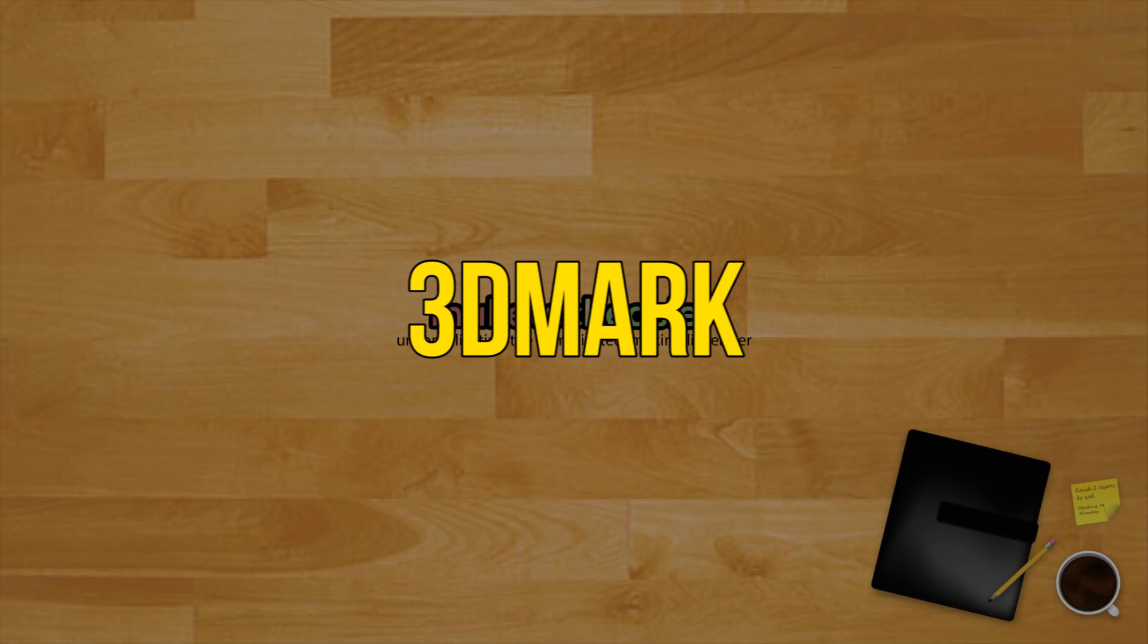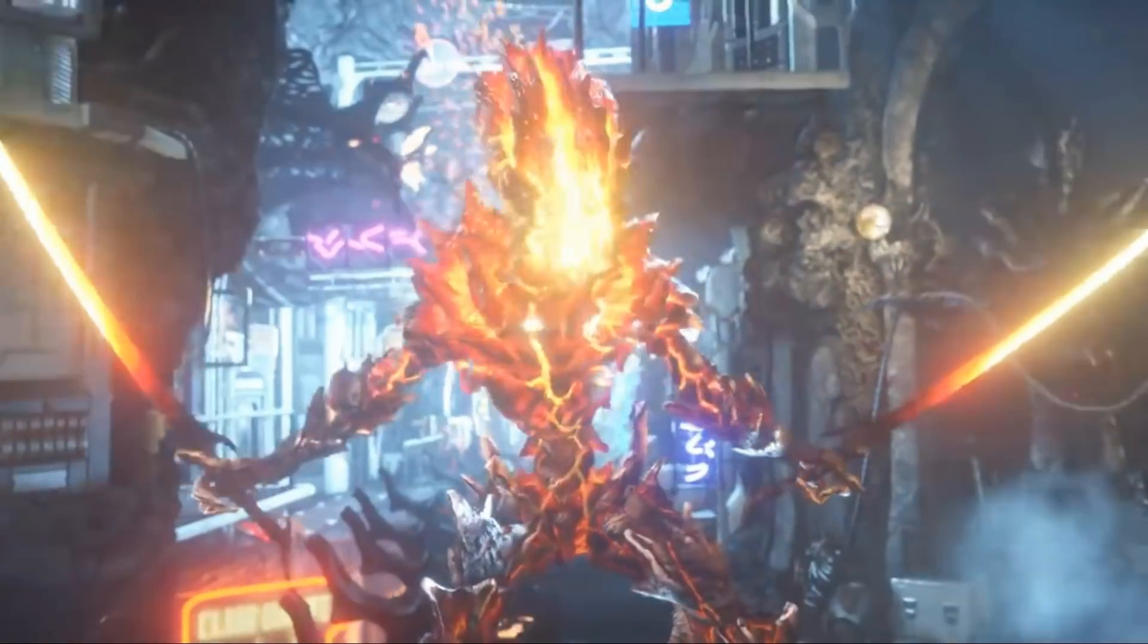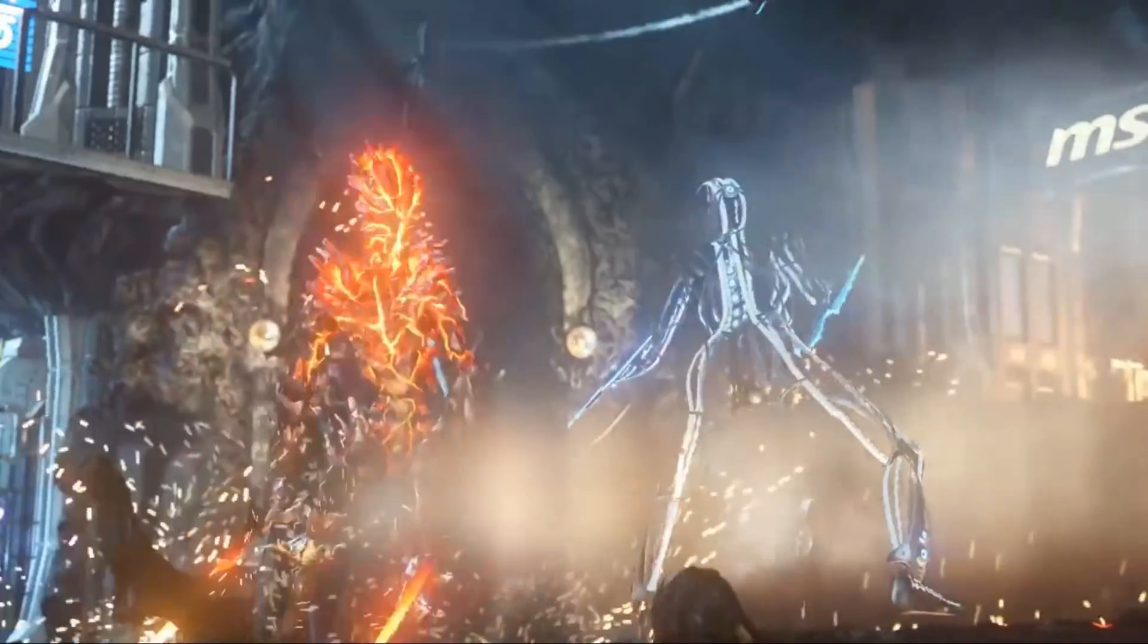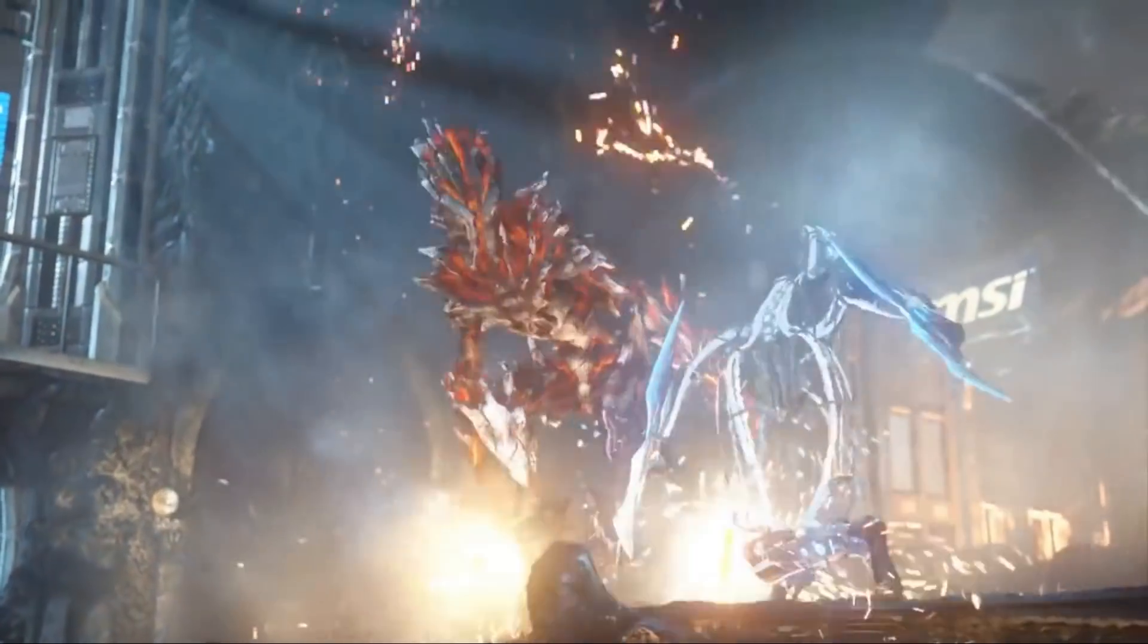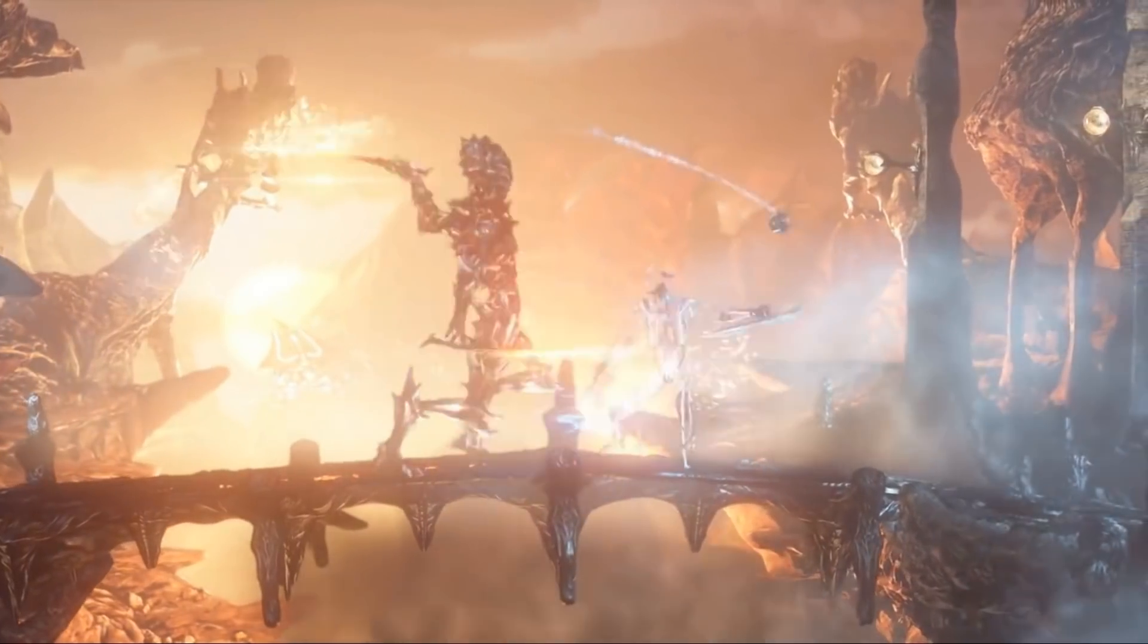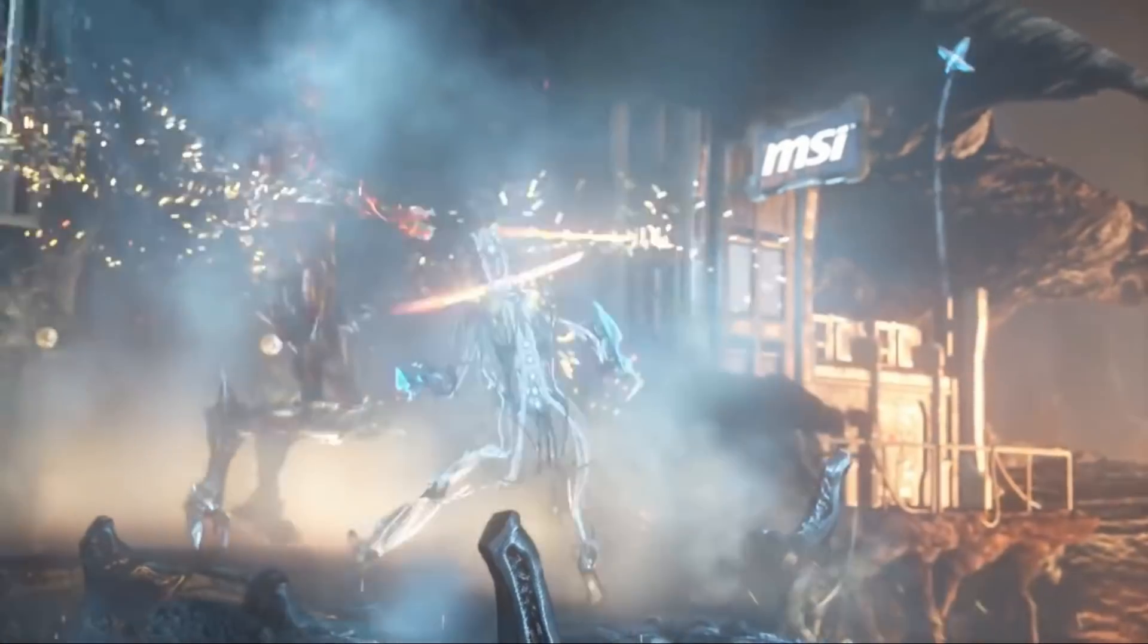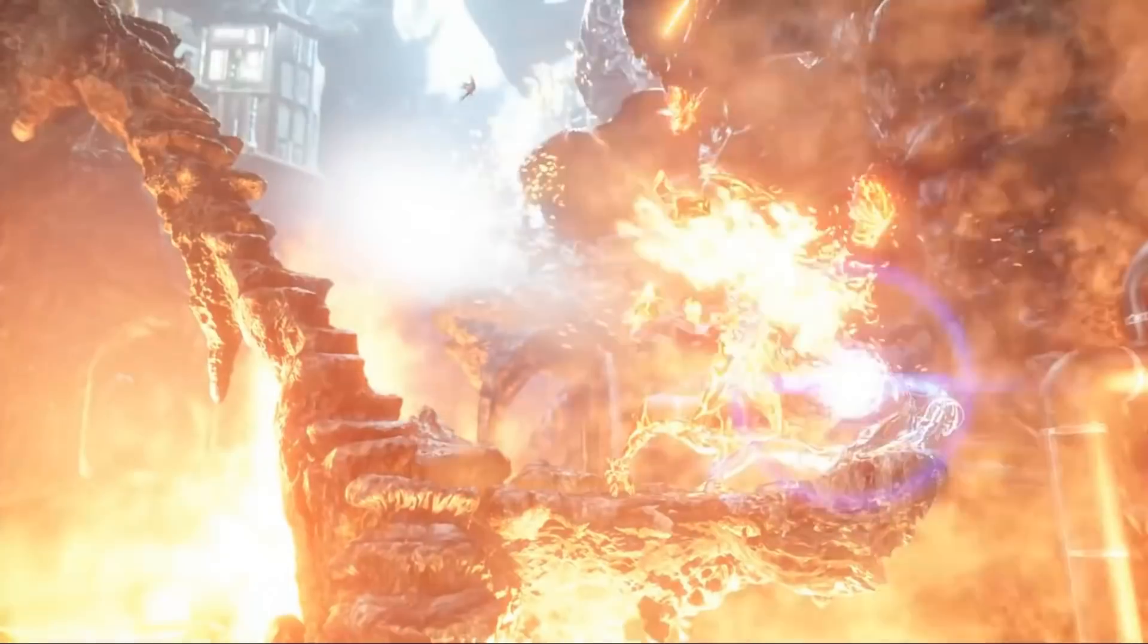3DMark is one of the premier graphical benchmarking solutions on the market right now and like Geekbench it also supports multi-platform. It supports all kinds of different platforms and graphic APIs and has a multitude of tests you can run to push your PC to its limits, even with the free basic edition.